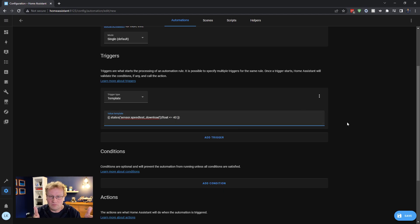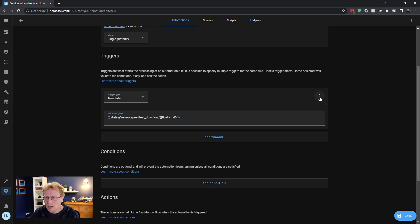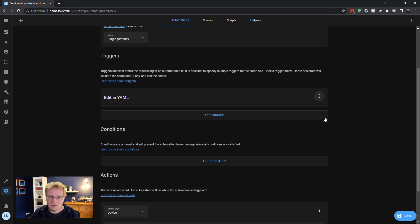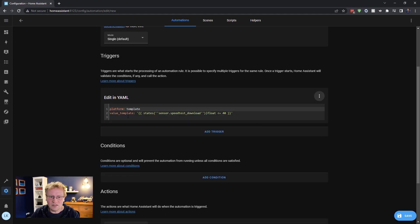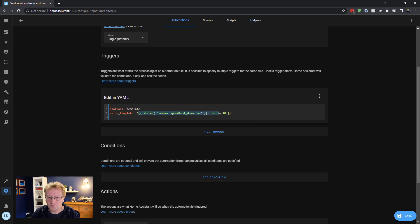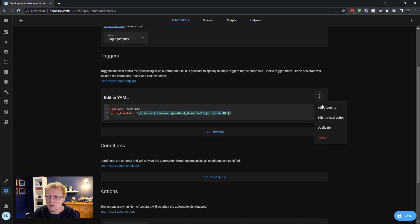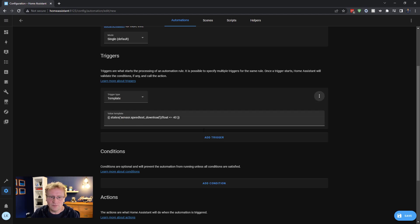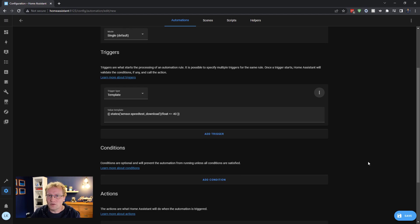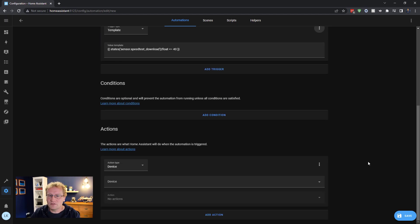It's YAML essentially, it's a YAML part of it. So if I go in here, I say edit in YAML, you can see that this has come up as platform template, value of that template is this. So that's how it comes in. If you want to edit it in YAML, we'll just go back and we'll look at the visual editor here. Now what do I want to do? What do I want to do if something is lower than 40?